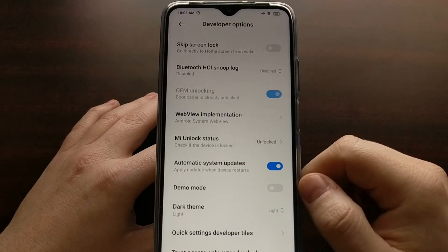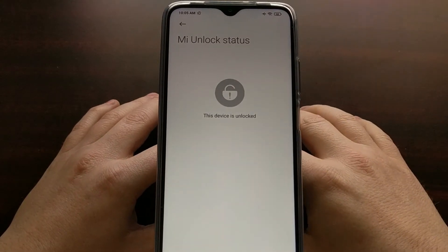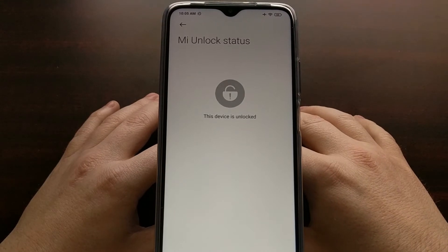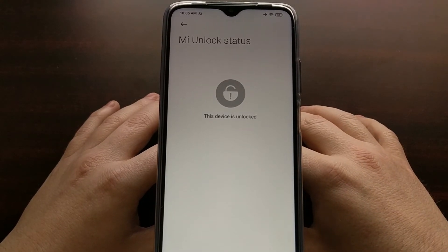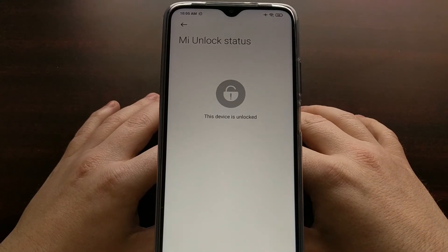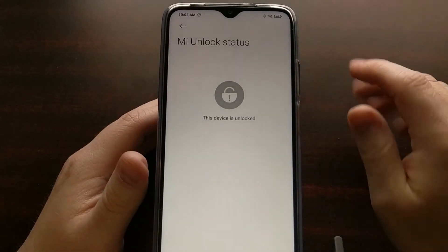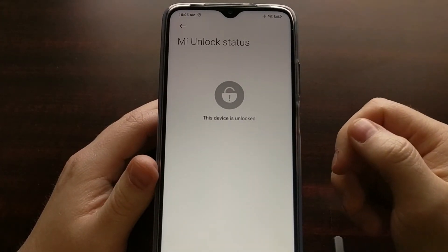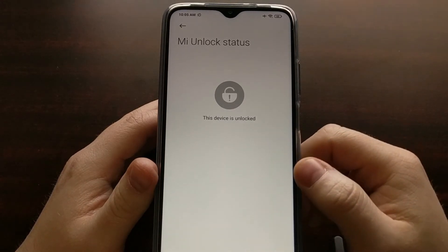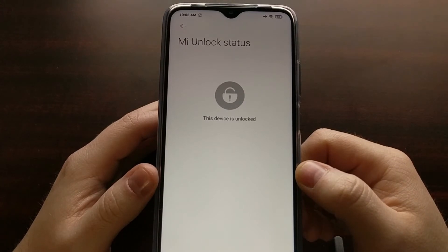The first part was basically registering and telling them we want to unlock the device, then we have to wait for a seven-day period — though the waiting period may vary from account to account. After that, we basically just had to open the Mi Unlock application again and actually unlock the device to get the bootloader unlocked on the Xiaomi Poco M3.